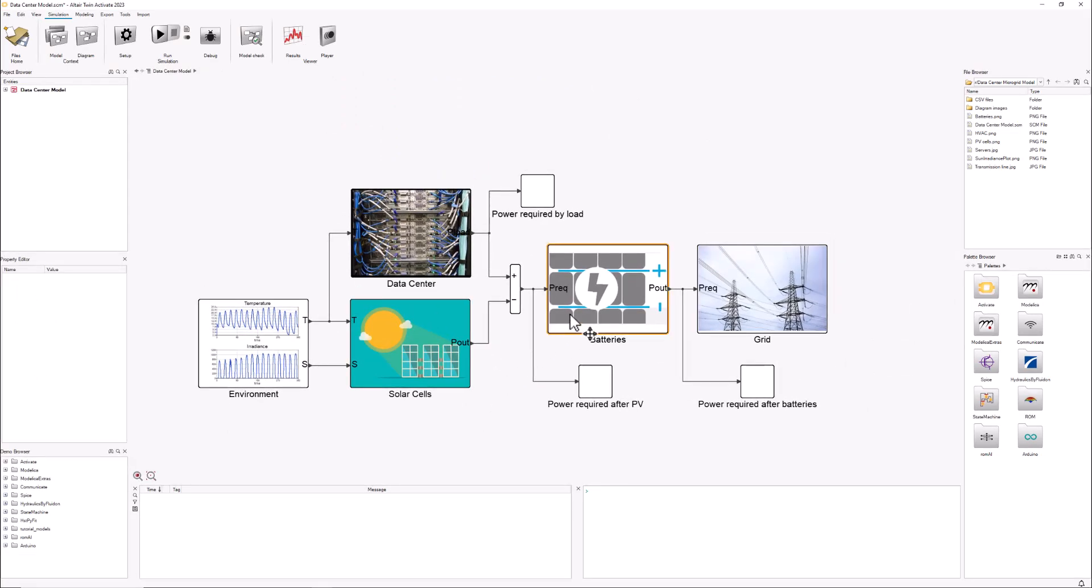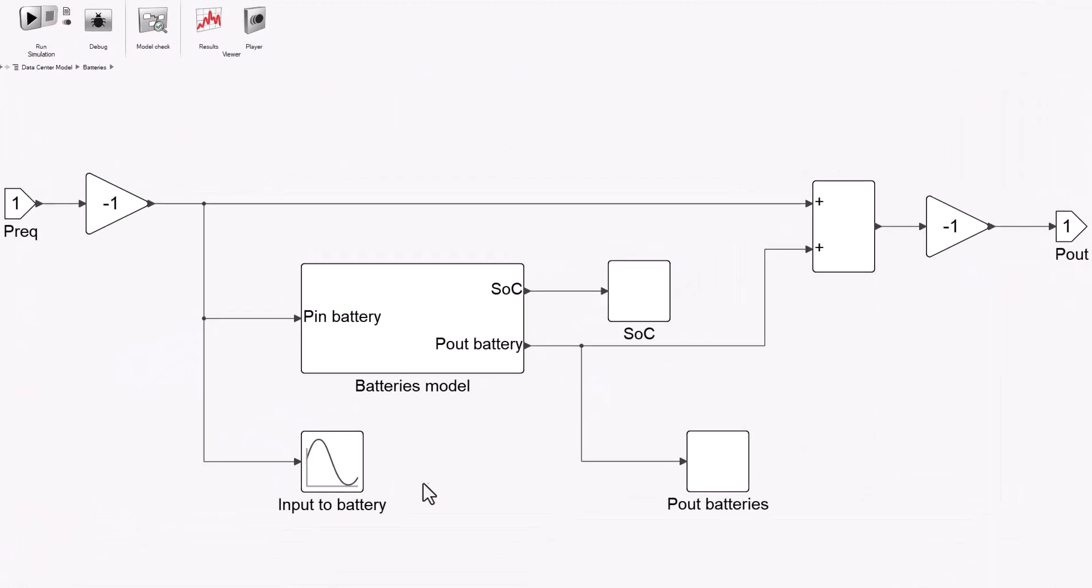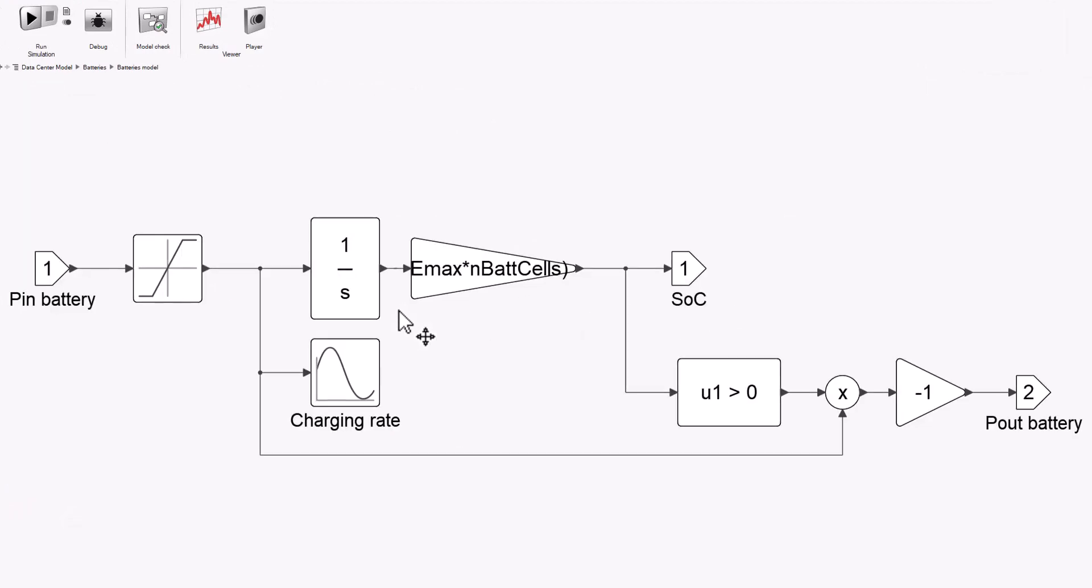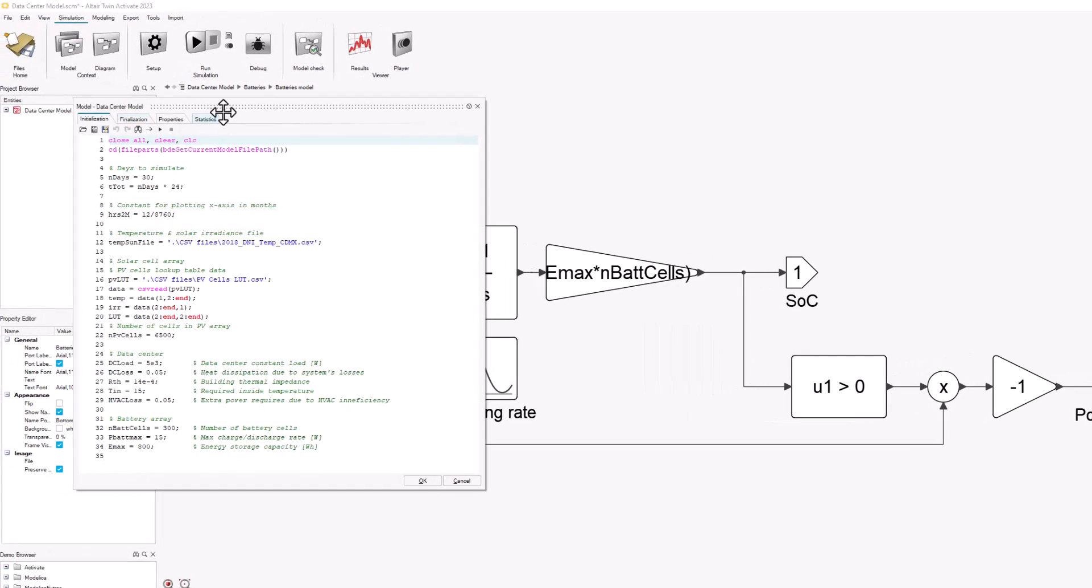Now let's look at the model of the batteries. Here we have it. It's a very simple model that I put together using just block diagrams in Twin Activate, nothing fancy. We have the characteristics of our system here—we have the number of battery cells that we're using, we have the maximum charge and discharge rate possible by these cells, and we have the maximum energy storage that these cells can store.